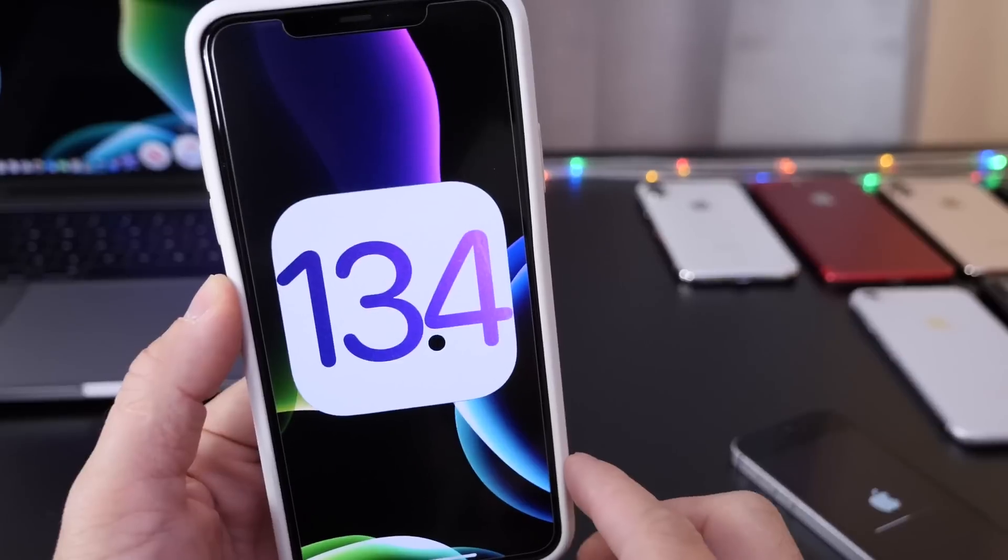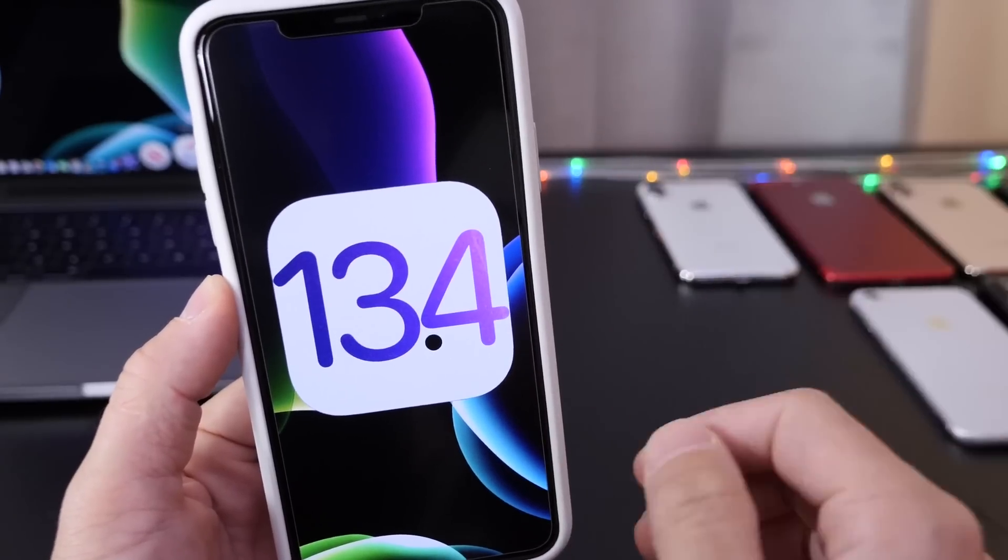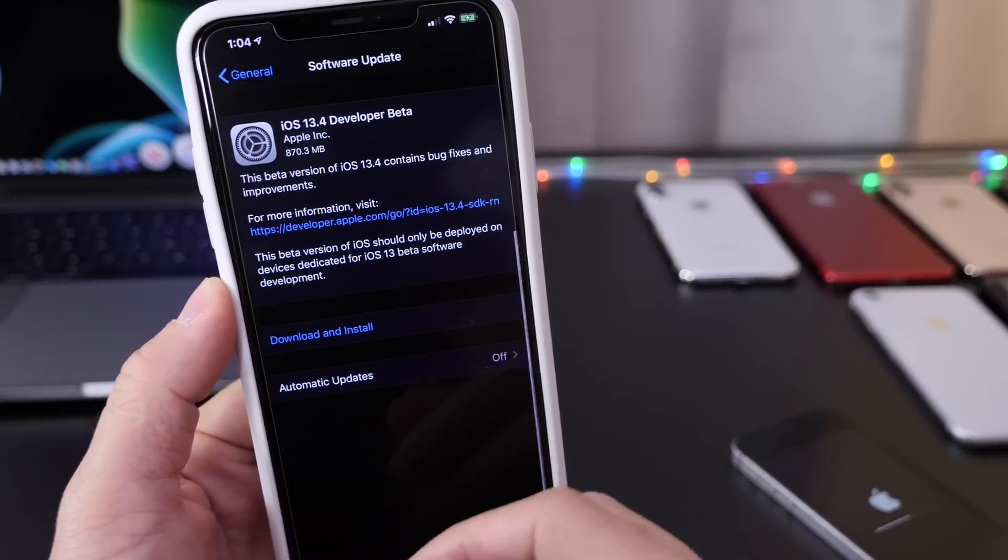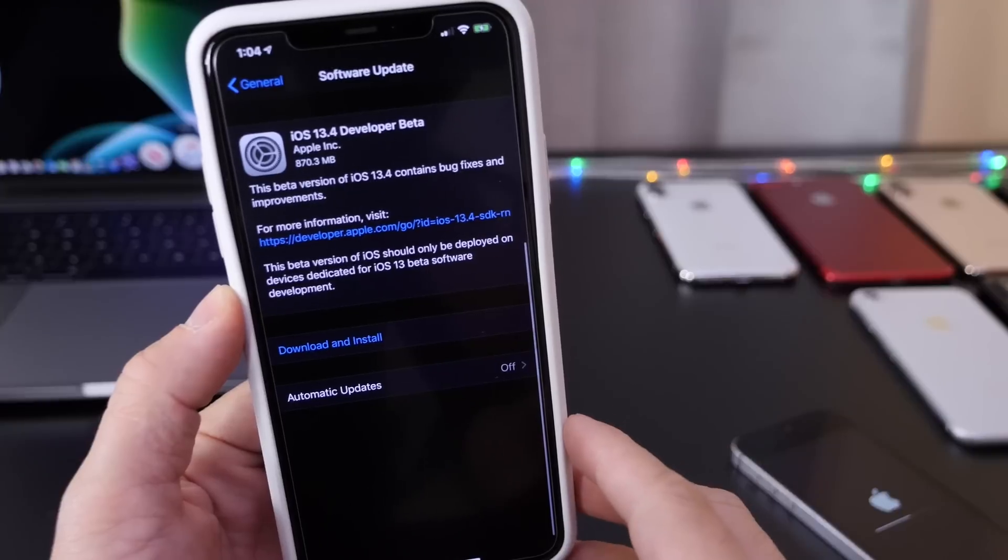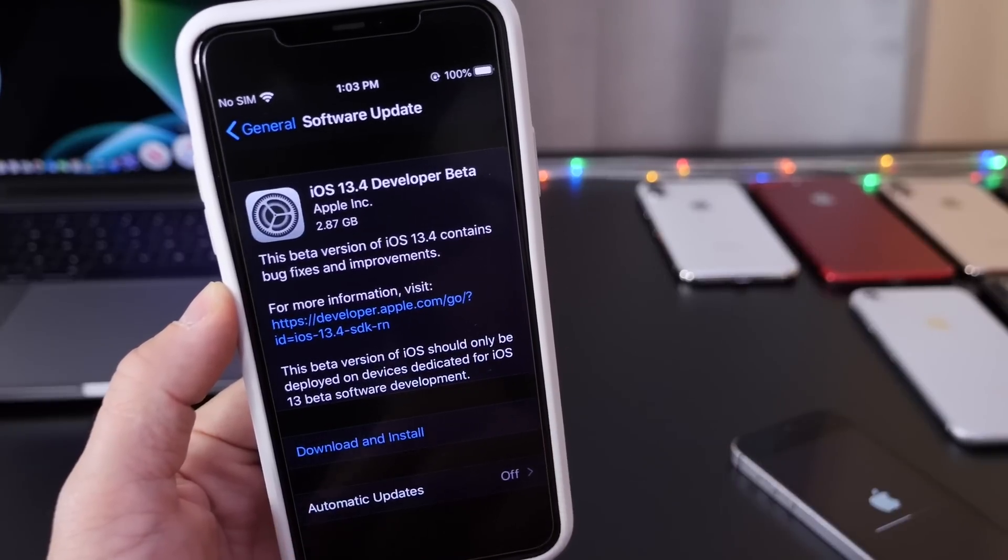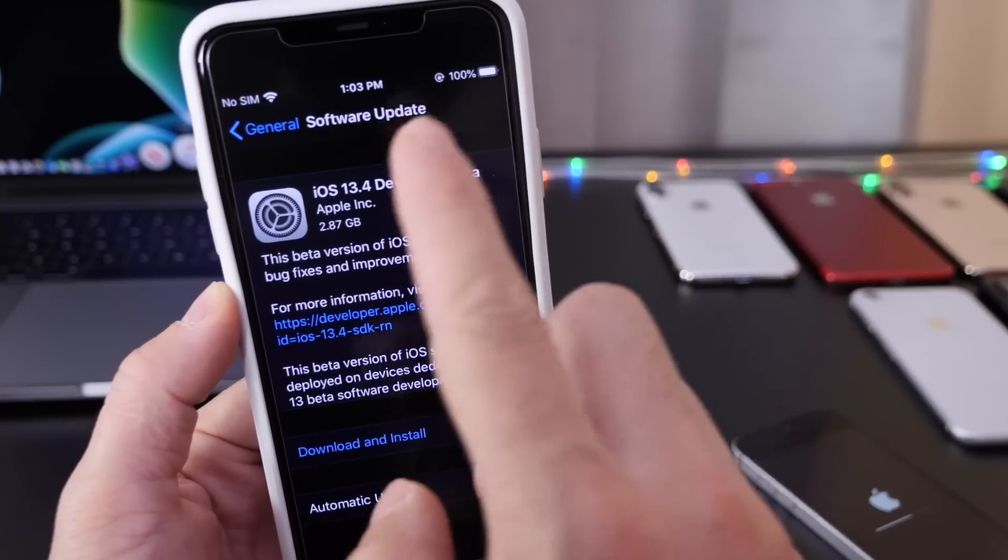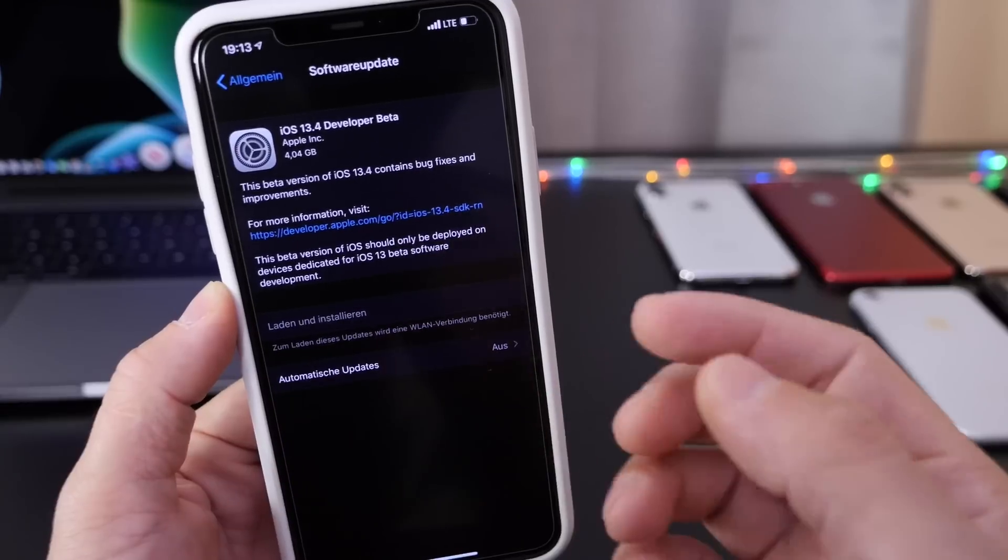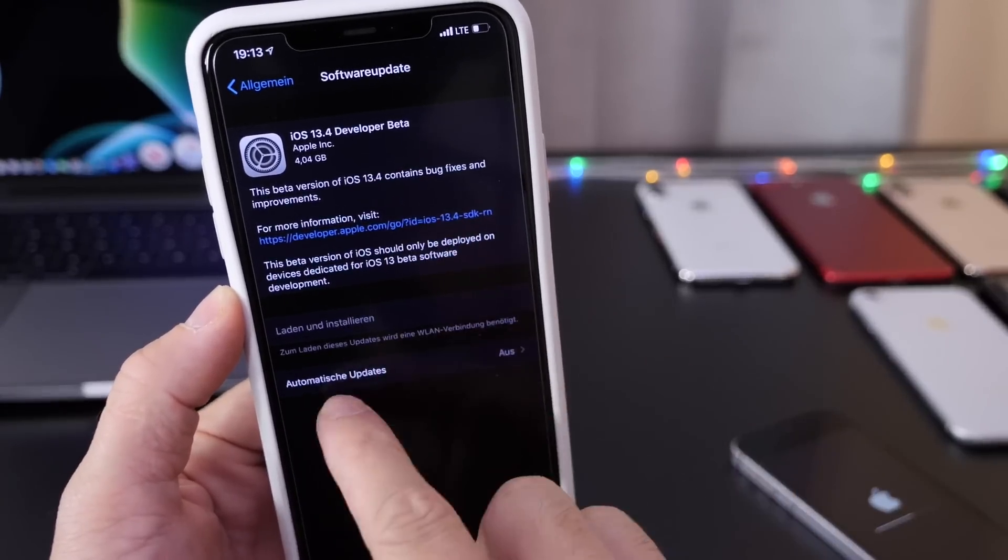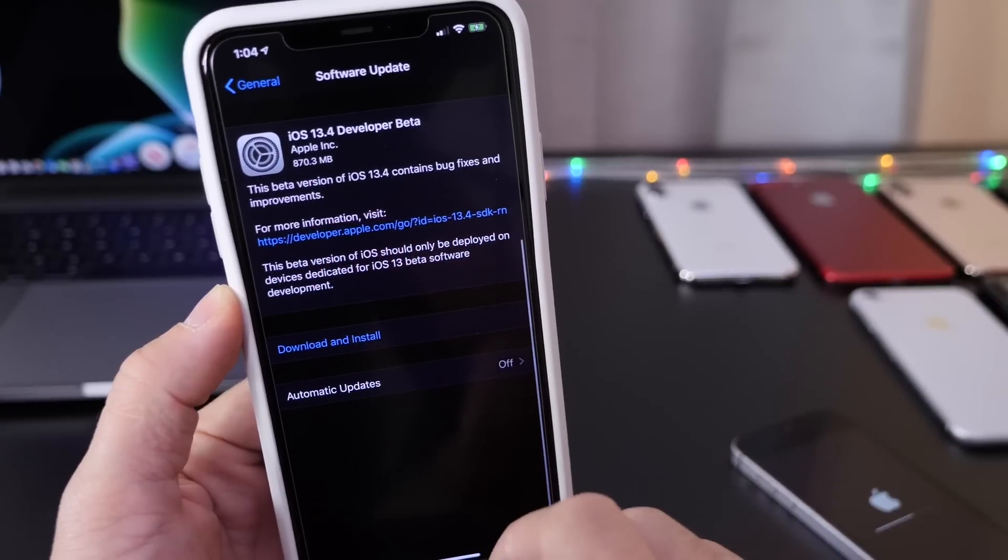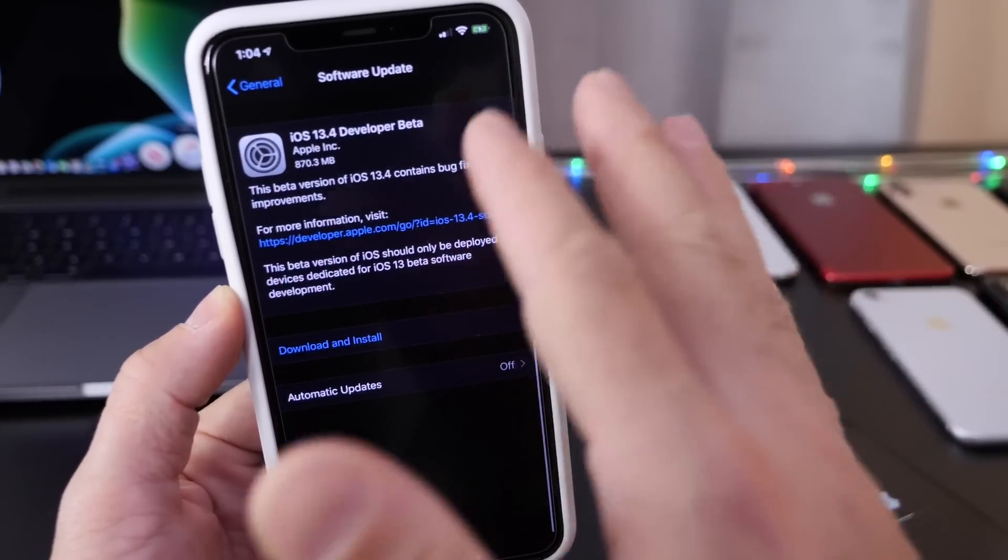If you're coming from iOS 13.3.1 beta, you may see 800 megabytes of a download. Some users on the official release of 13.3.1 are seeing 2 gigs, close to 3, and some users are also seeing up to 4 gigs of a download. For me it was about 870 megabytes. That's always going to depend on the device that you're using and the software that you're updating from.